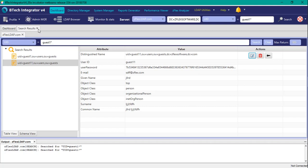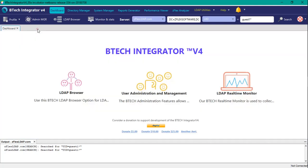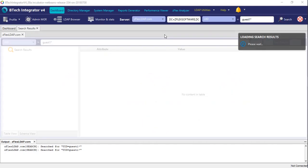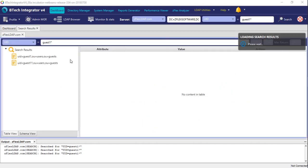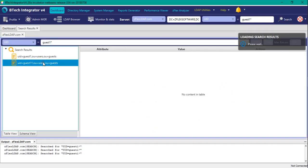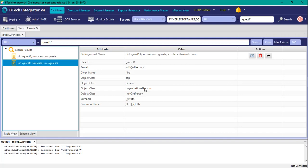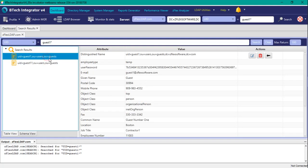And so again, let's just get rid of these results and search once more, just for double checking, and look at guest 11, and no password, right? Guest one still has the password.